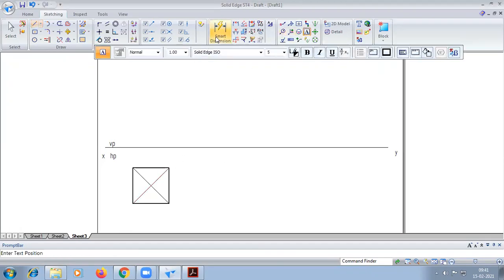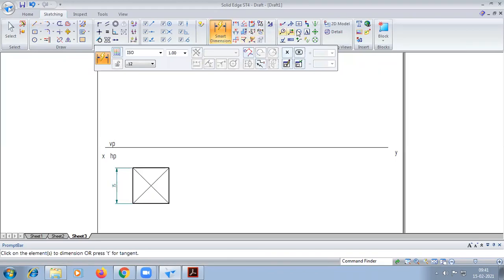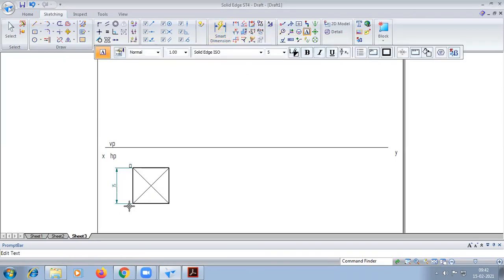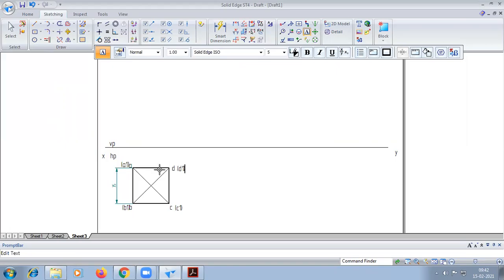We can mark the namings: top face notations A, B, C, D, and the bottom face notations are A1, B1, C1, D1. We also have the center of the axis, that is O and O1.